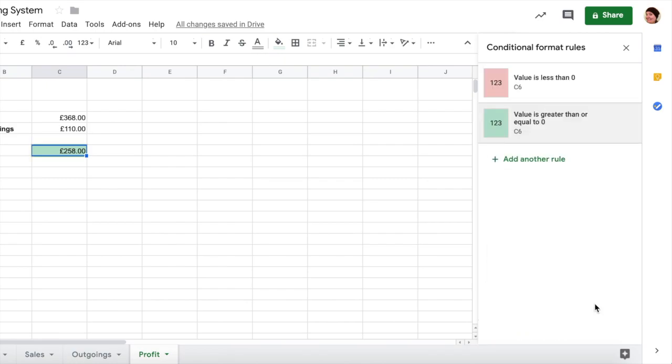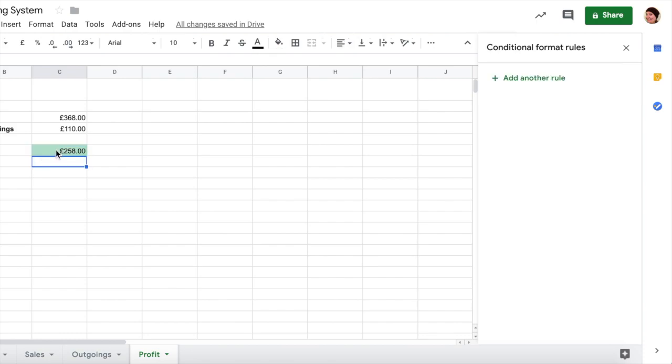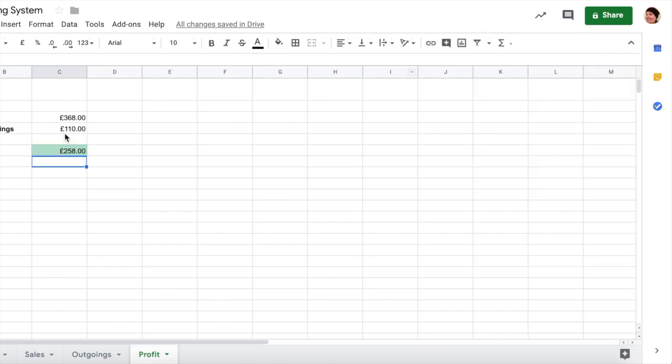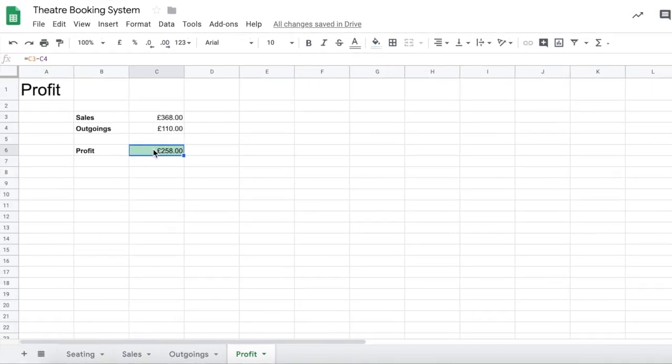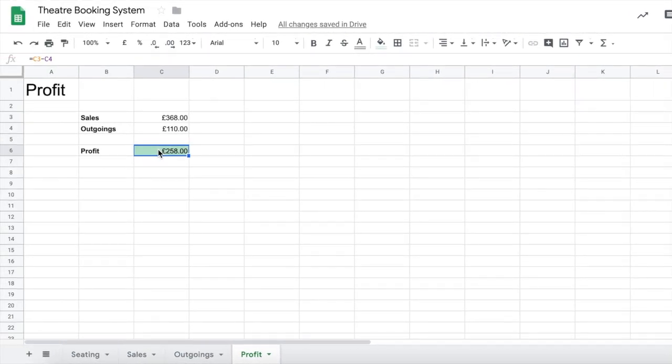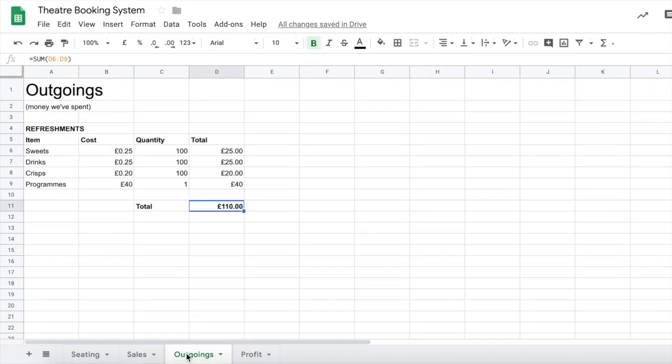Now my profit here has stayed green and I can now safely close this off here. Let's just test that red actually does work. Let's go to my outgoings and let's make something incredibly unrealistically expensive.